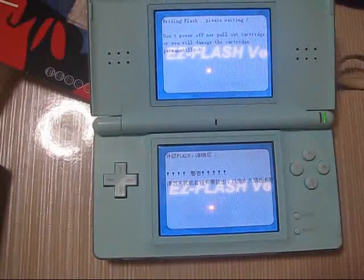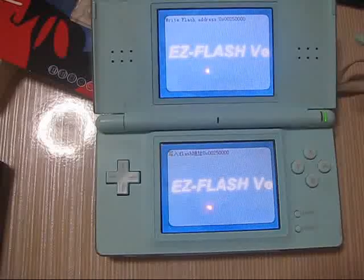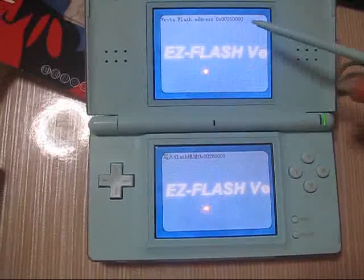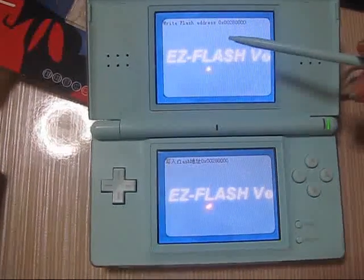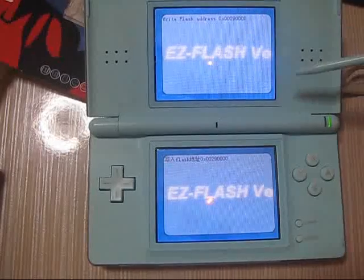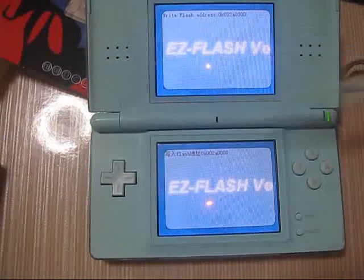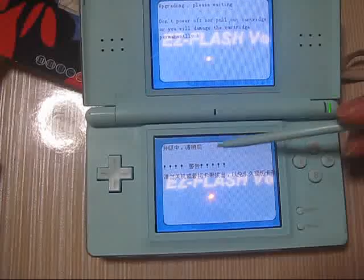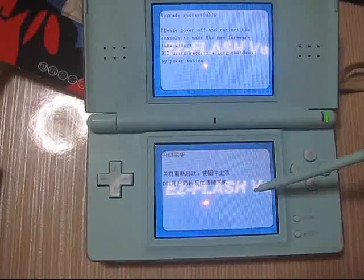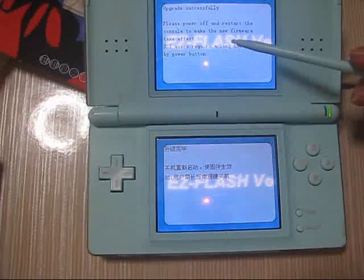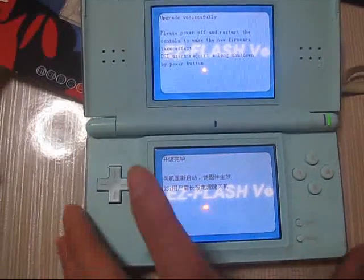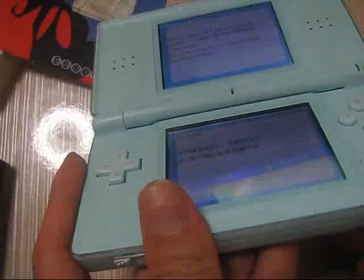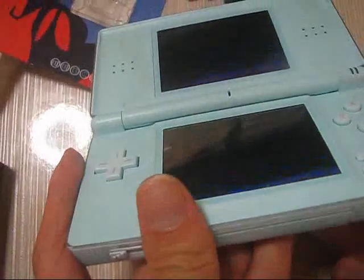As you can see, it is writing the firmware into the memory address. The firmware update has been completed. Let's power off the console and power on again to check what the firmware is now.